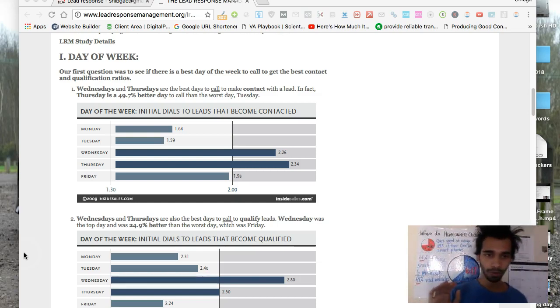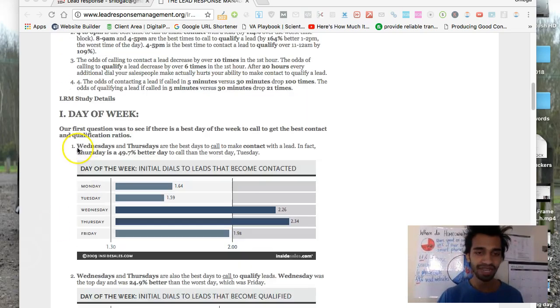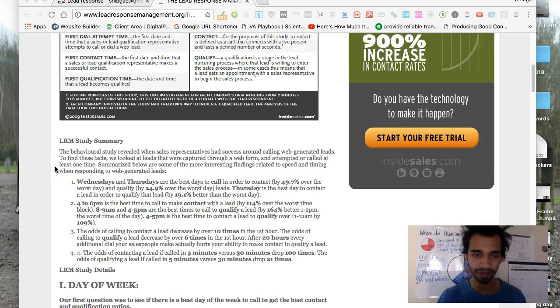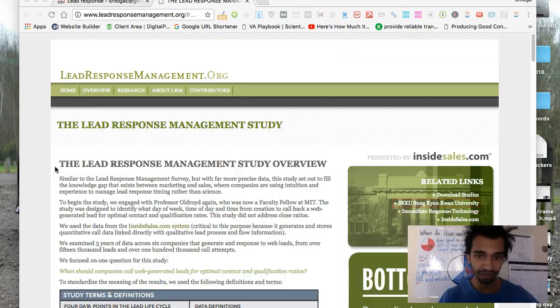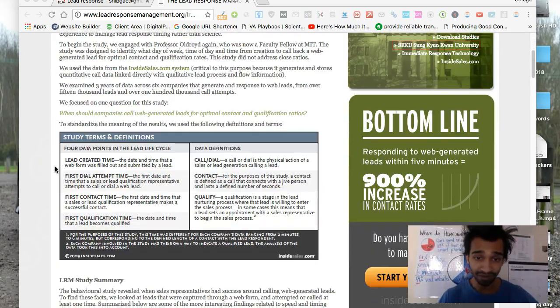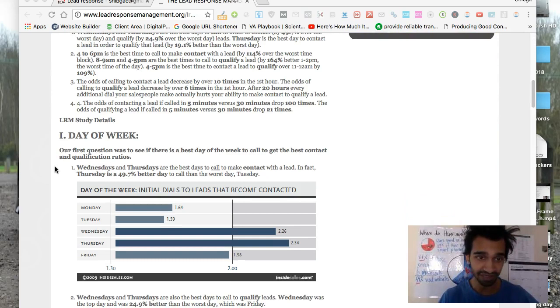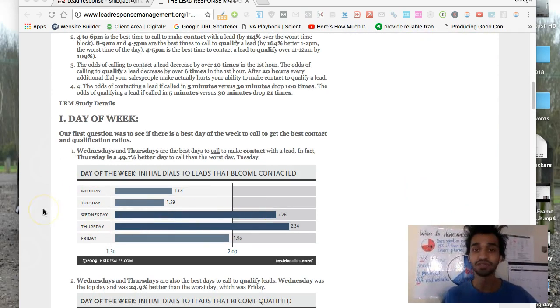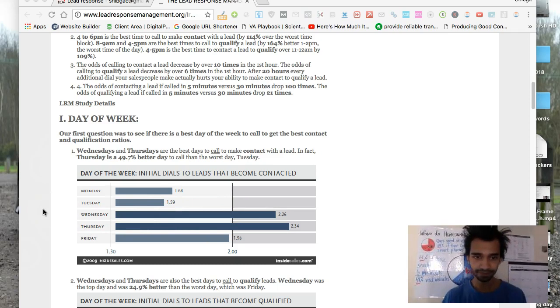So what you're looking at here is days of the week from leadresponsemanagement.org. A buddy of mine shared this with me not too long ago, and I think it's a really good source. Basically, it lets you know the best days of the week to contact new prospects.